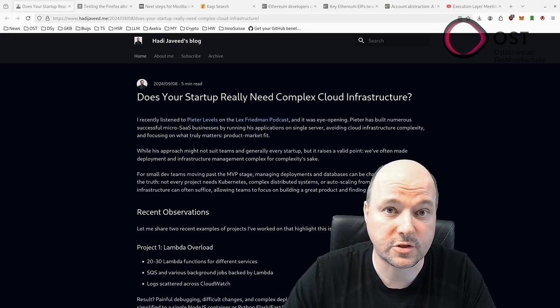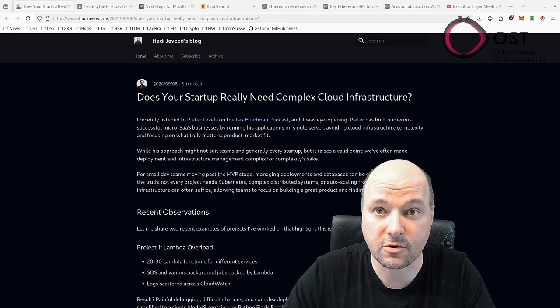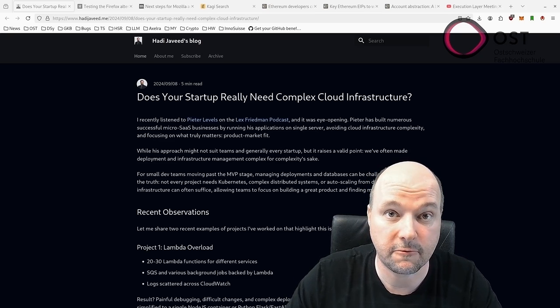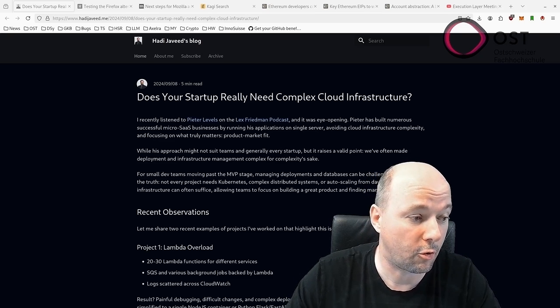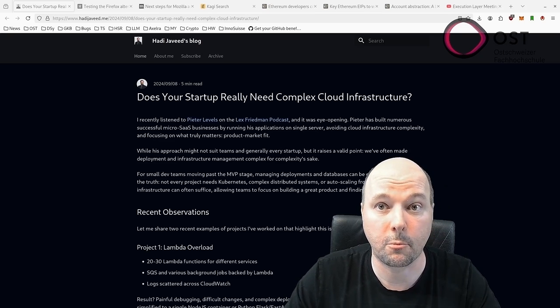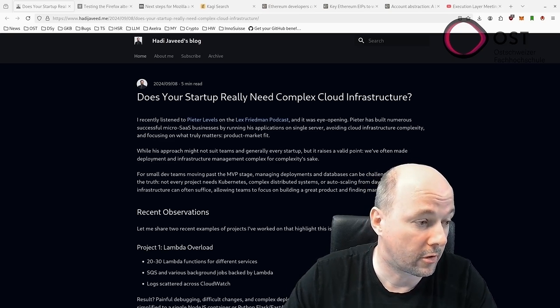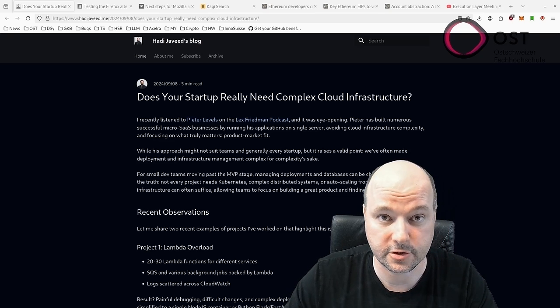most early-stage startups don't require such complexity from the start. For small teams, simple infrastructure such as a simple VM or Docker with Docker Compose can be more than sufficient.